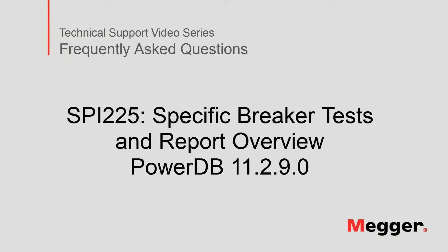Hello, welcome to Megger's technical support video series, Frequently Asked Questions. In this video we will review SPY225, Specific Breaker Test and Report Overview. Let's get started.